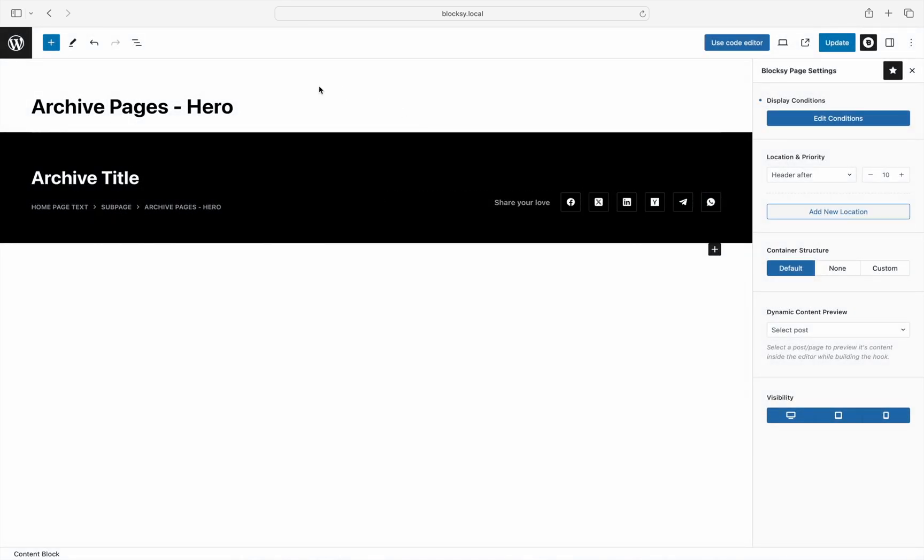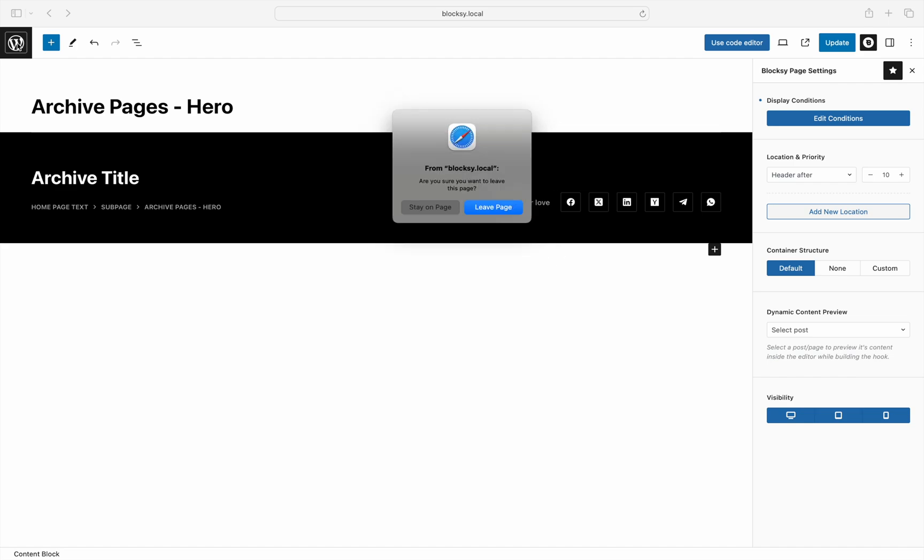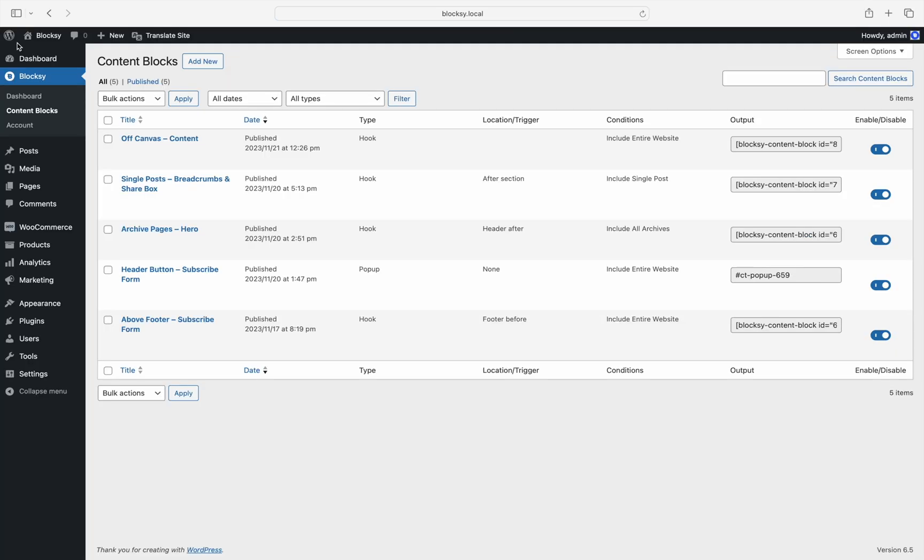In our second example, we can check out a real-life scenario. Here we will create a header that is applied throughout the website, but only if the currently selected language is Romanian. This will be done with the new condition relationships, aka the advanced mode.